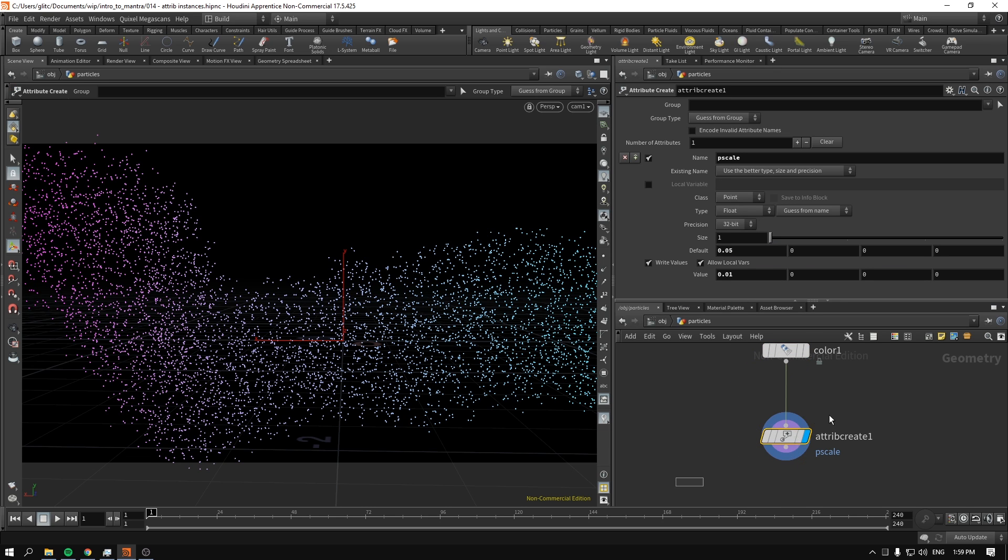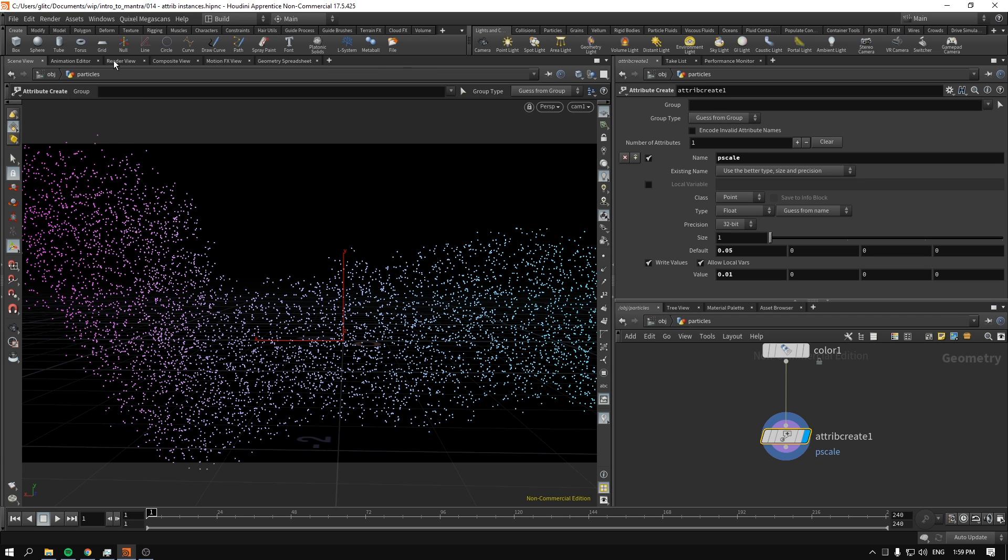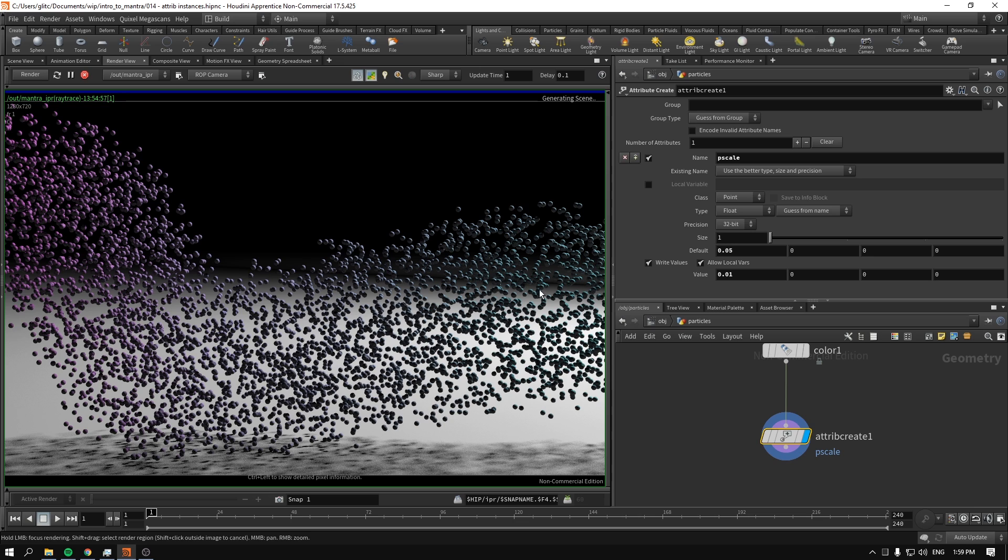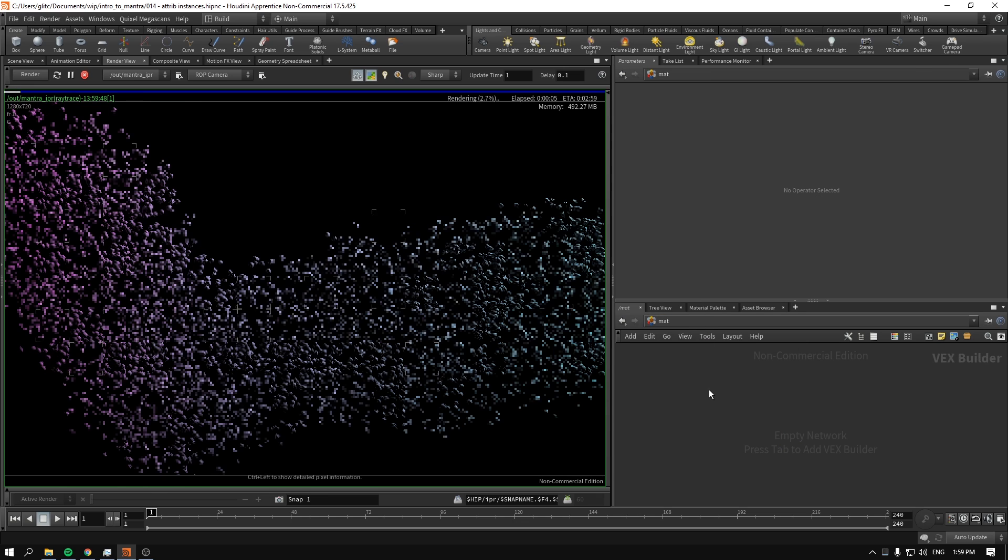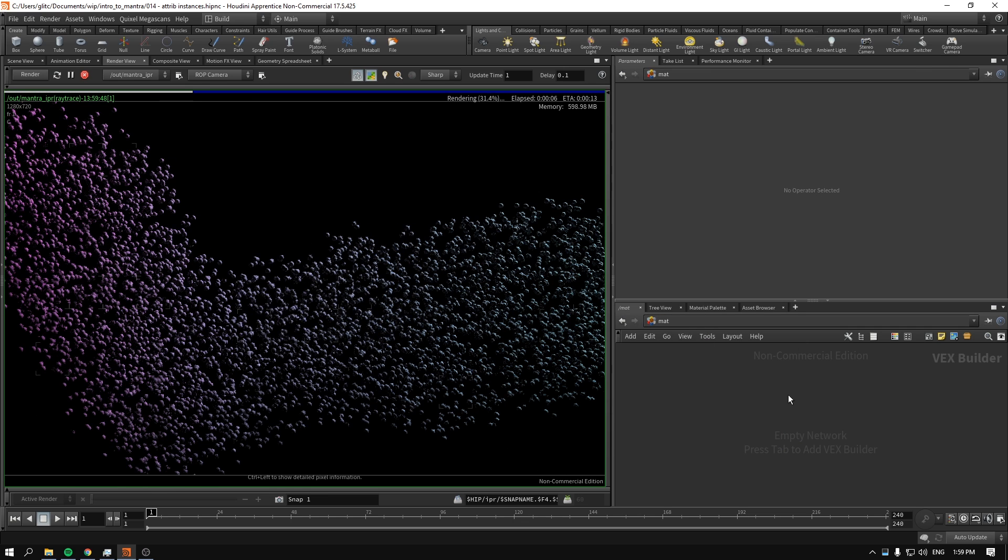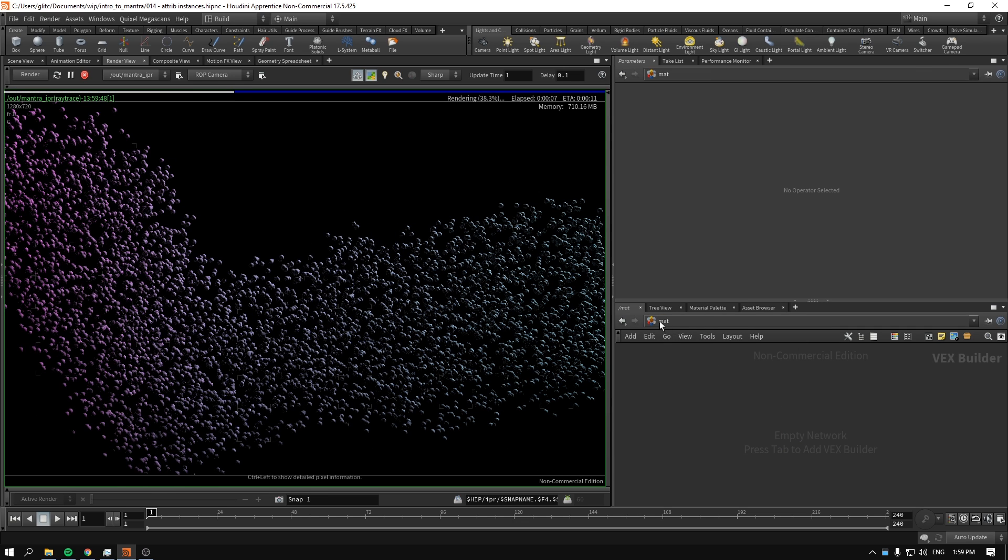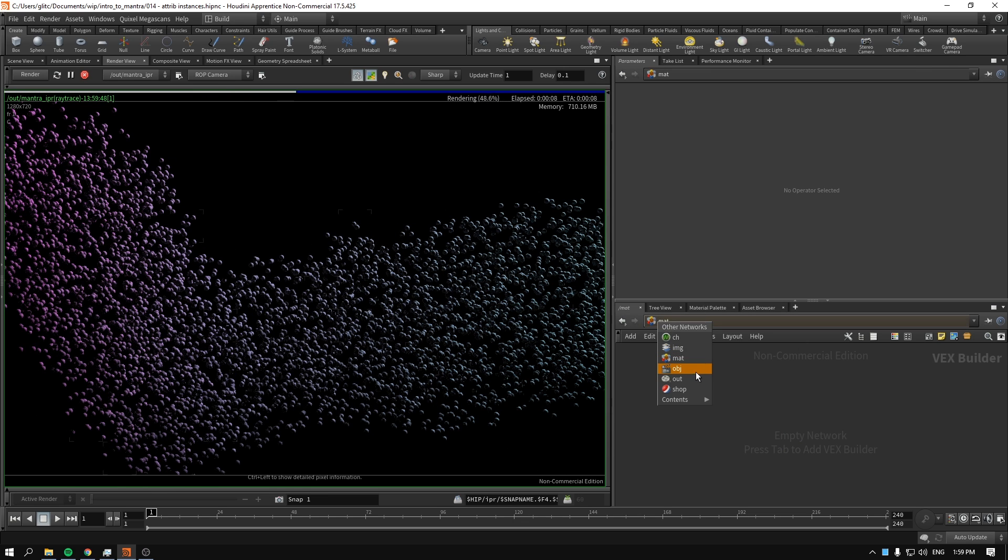Finally I give my points some scale, otherwise they will not render. Let's see how that looks. This is how it looks.